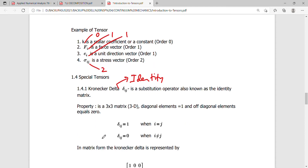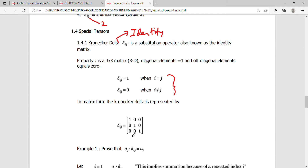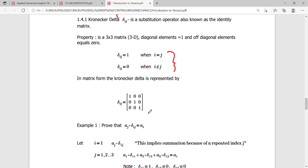The property of the Kronecker delta in three-dimensional space is that it is a three-by-three matrix where the diagonal elements are equivalent to one and the off-diagonal elements are equivalent to zero. This is defined by: δij equals 1 when i equals j, and δij equals 0 when i is not equal to j.